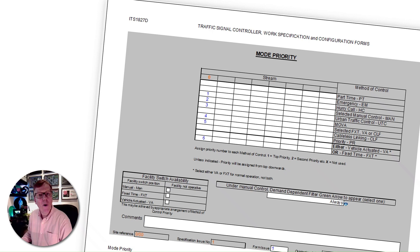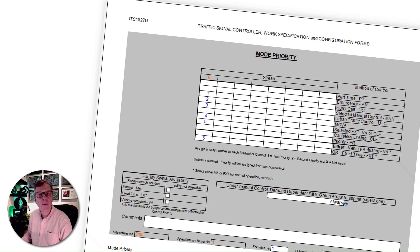Mode priority. The different modes are usually programmed in a hierarchy of control in the mode priority table of the traffic signal controller configuration. A typical example of these is shown here. In this example, the normal mode of operation wouldn't be mode 1, which is the highest priority. It would actually be mode 3 — UTC, urban traffic control.